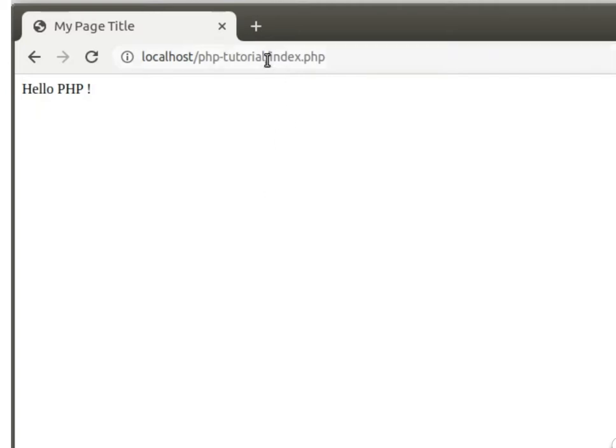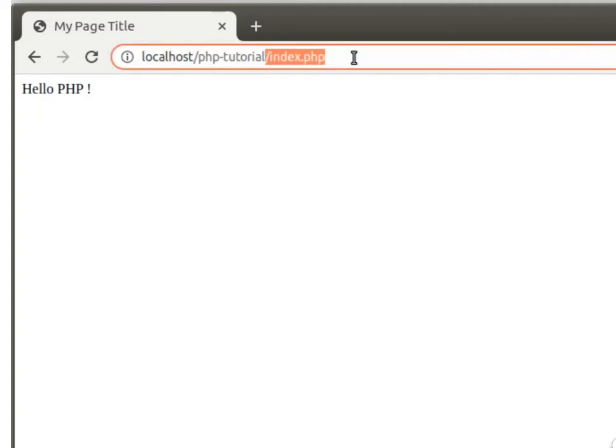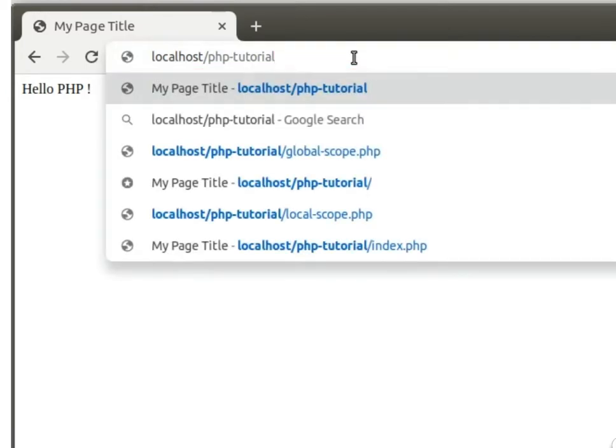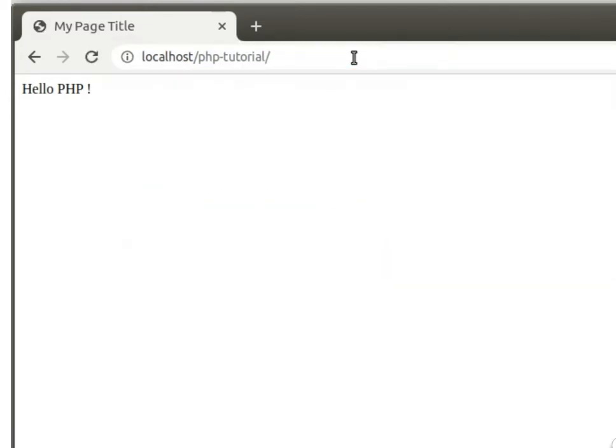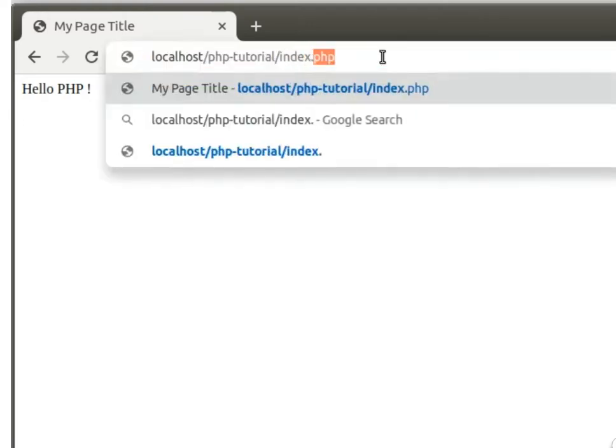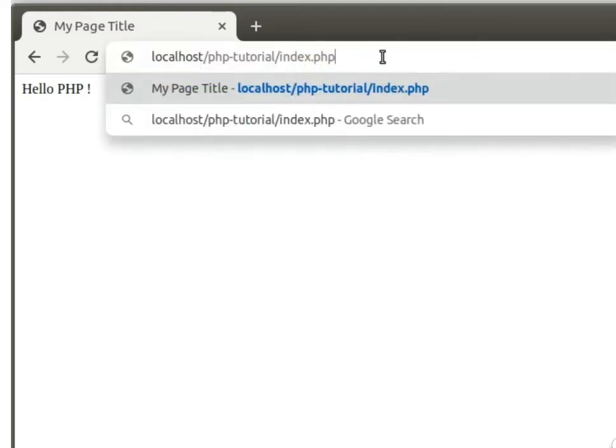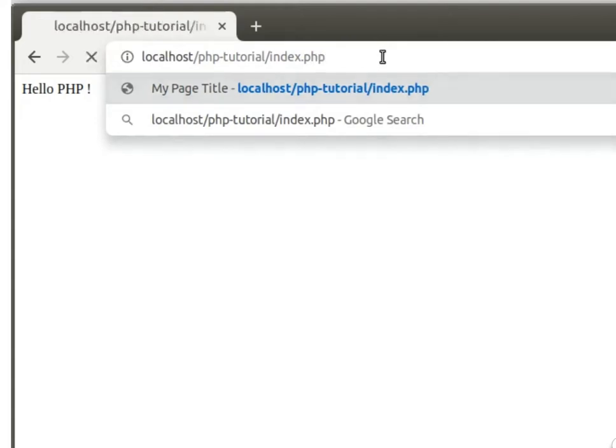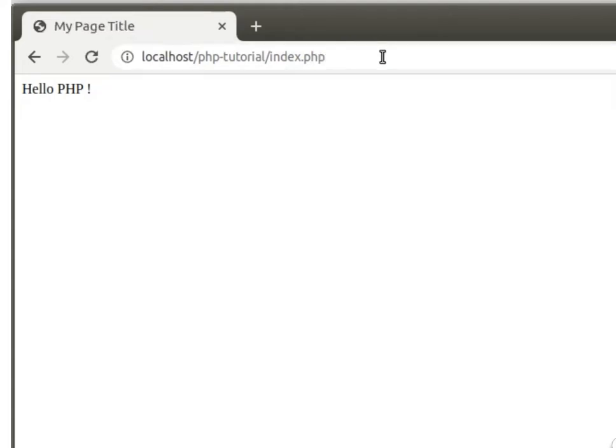By default, index.php will be called. So if I don't use index.php, it will still run. You can write index.php, or if you have any other file, you can write that name also.